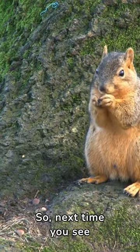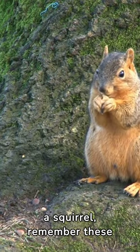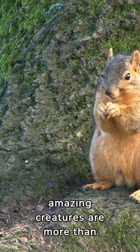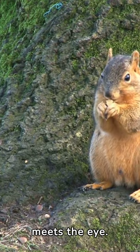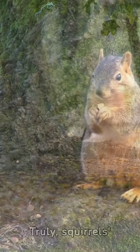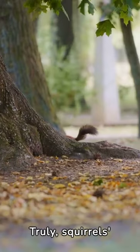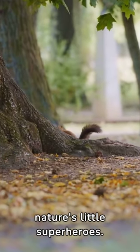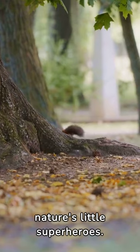So, next time you see a squirrel, remember these amazing creatures are more than meets the eye. Truly, squirrels' surprising abilities make them nature's little superheroes.